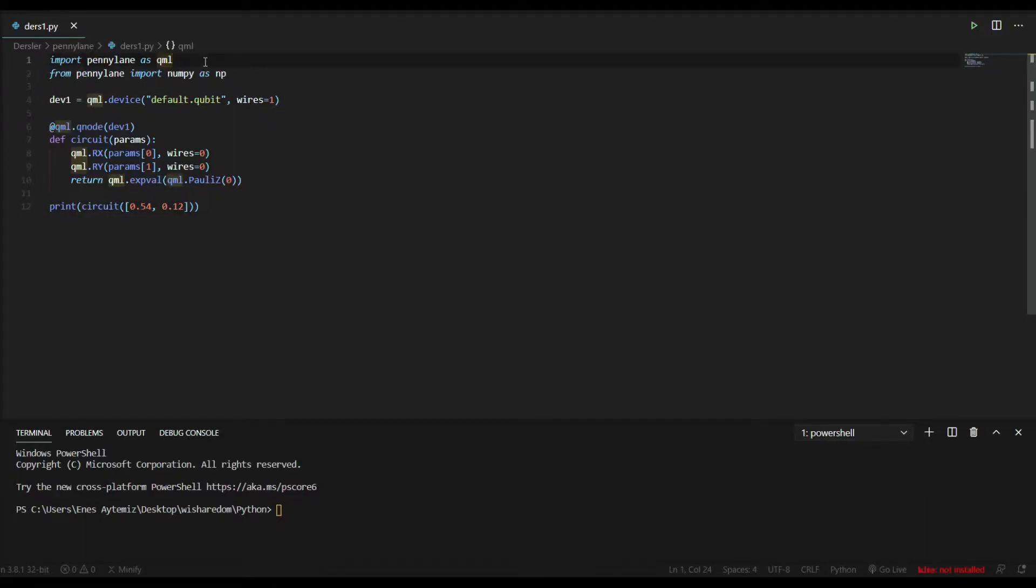We will learn how to create a device and make a node between a device and a circuit. First we have to import PennyLane. We import PennyLane as QML, which means quantum machine learning.